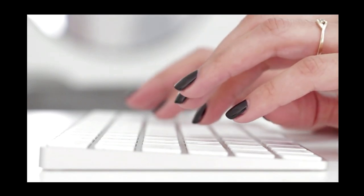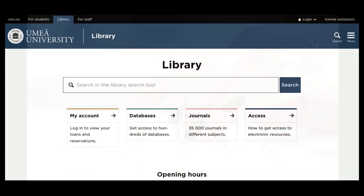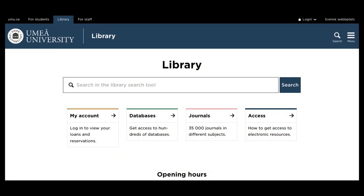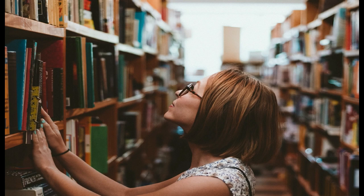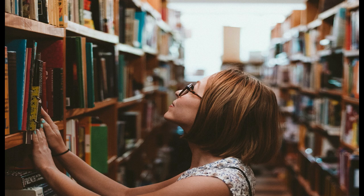In this example we will use the library's search tool. It contains many types of scientific material from a large variety of databases, as well as material you can find in the physical library, and therefore gives you a good start.